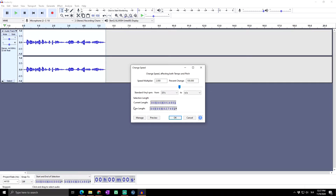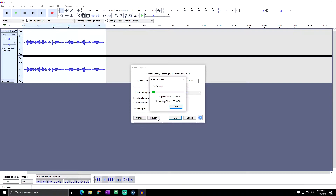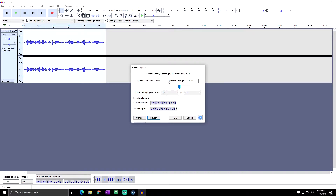Here you can see the current length of our audio, which is 5.48 seconds, and right below that you can see the new length — the length of your audio after it's been sped up. If you have longer audio and don't want to just click OK to check the result, you can click Preview and it will play a short part of your audio so you can hear the speed level.